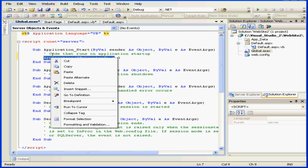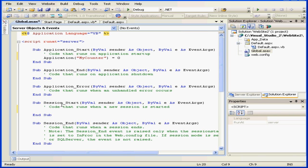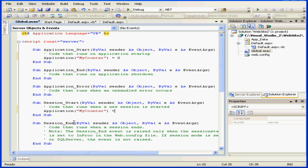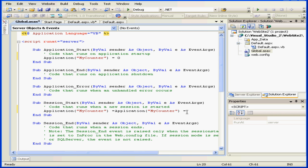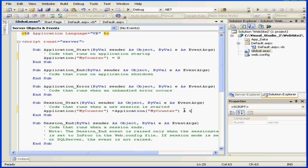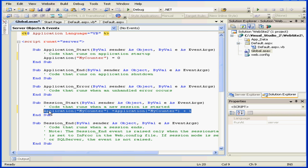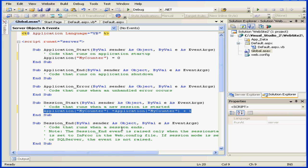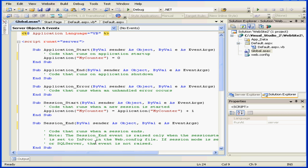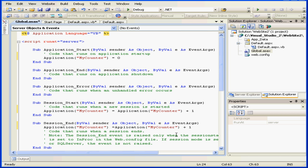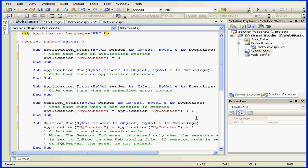Next, I'm going to copy this code and place it inside the Session Start event handler. MyCounter equals plus one. And let's right click and copy this line of code. Under the Session End handler, let's change the plus sign to a minus sign.